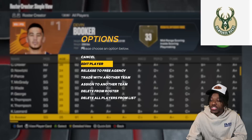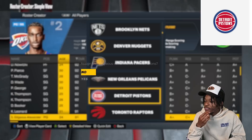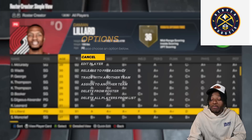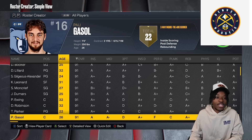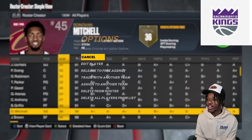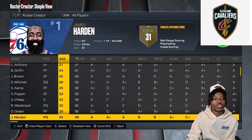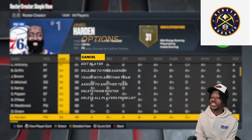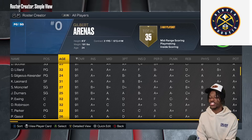Devin Booker is going to the Milwaukee Bucks. Shea Gilgeous-Alexander is going to the Detroit Pistons. I'm just showing you the star players because this is what matters most. The Denver Nuggets get Damian Lillard. Once a team is filled with 15 players I'll take them out of the generator. Donovan Mitchell goes to the Sacramento Kings. Jalen Brown goes to the Cavaliers. James Harden is going to Denver as well.